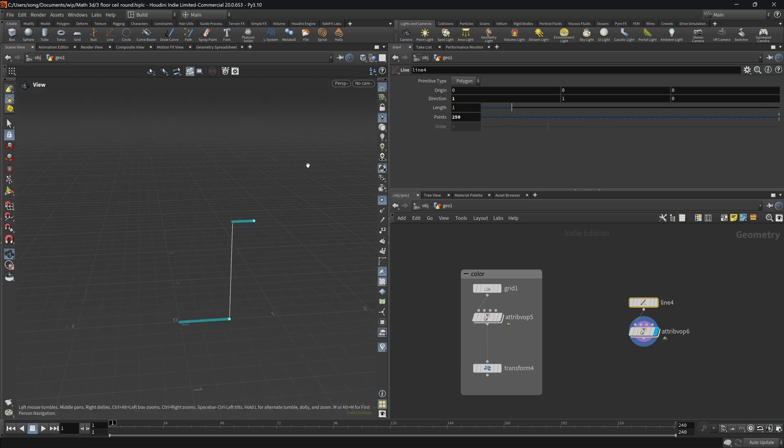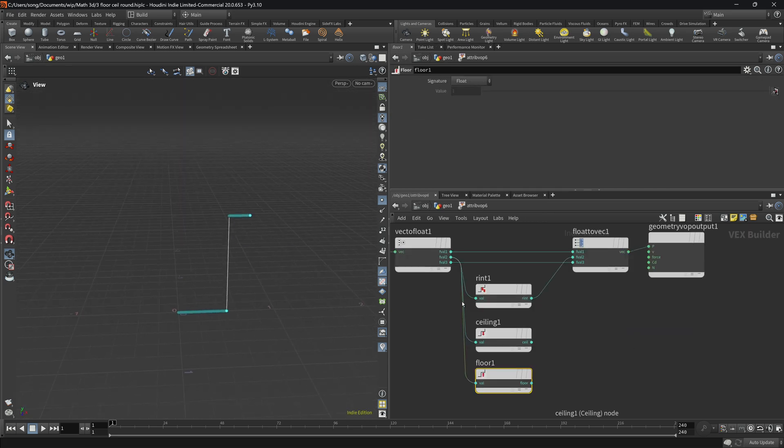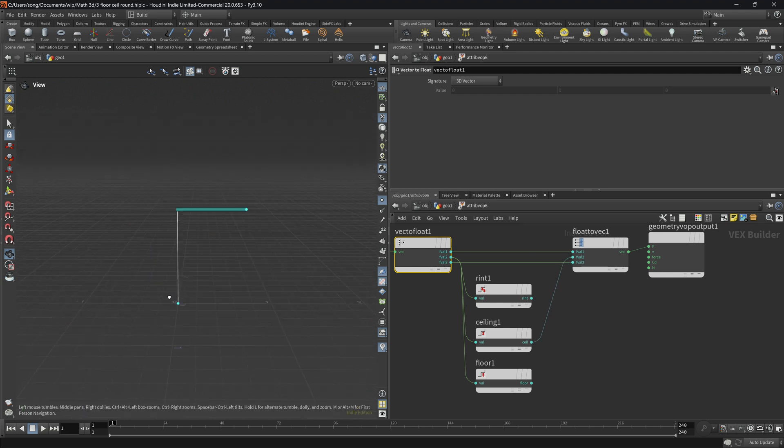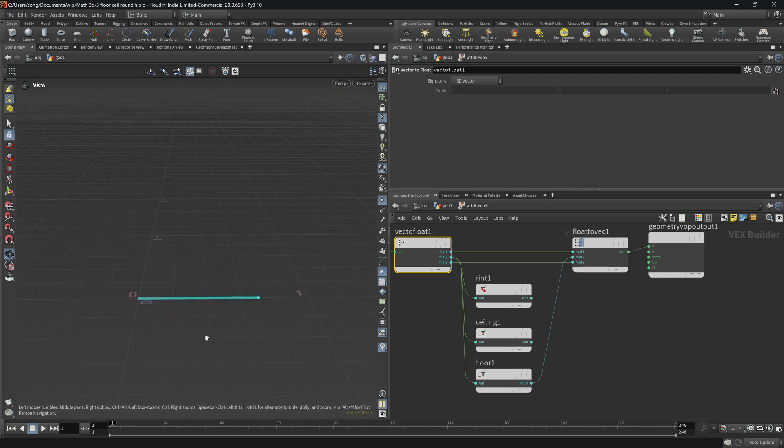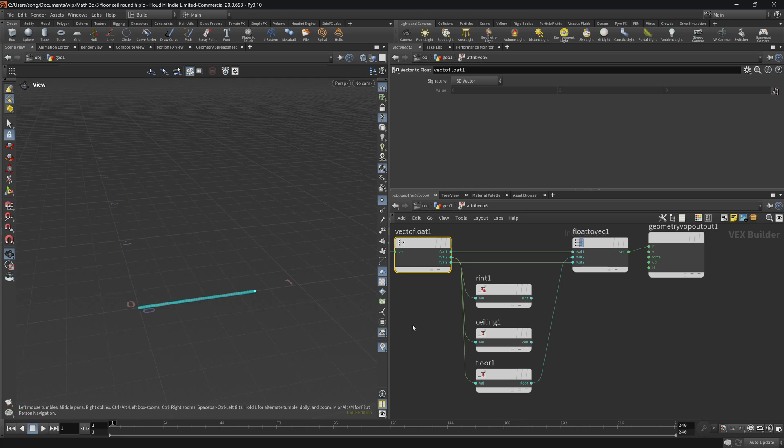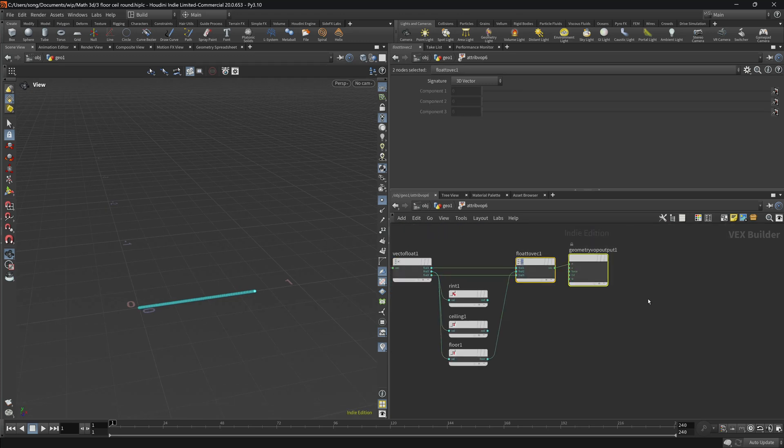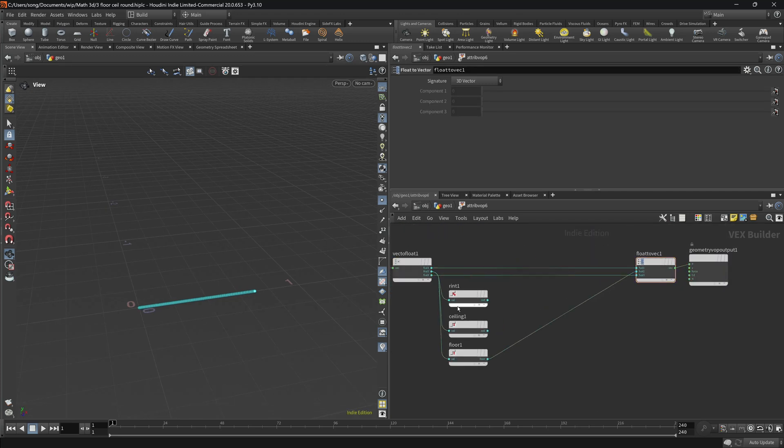So basically, it's kind of like rounding, but the bias is to the lower number. The ceiling, the bias is to the higher number, and the round basically has no bias. It rounds things right up in the middle. Below middle, anything below 0.5 becomes the lower number. Anything above 0.5 becomes the higher number.